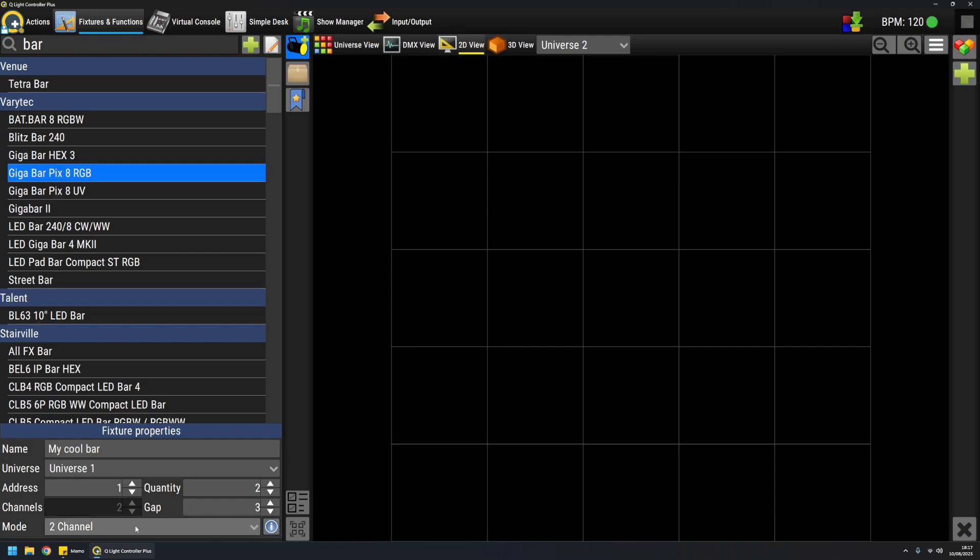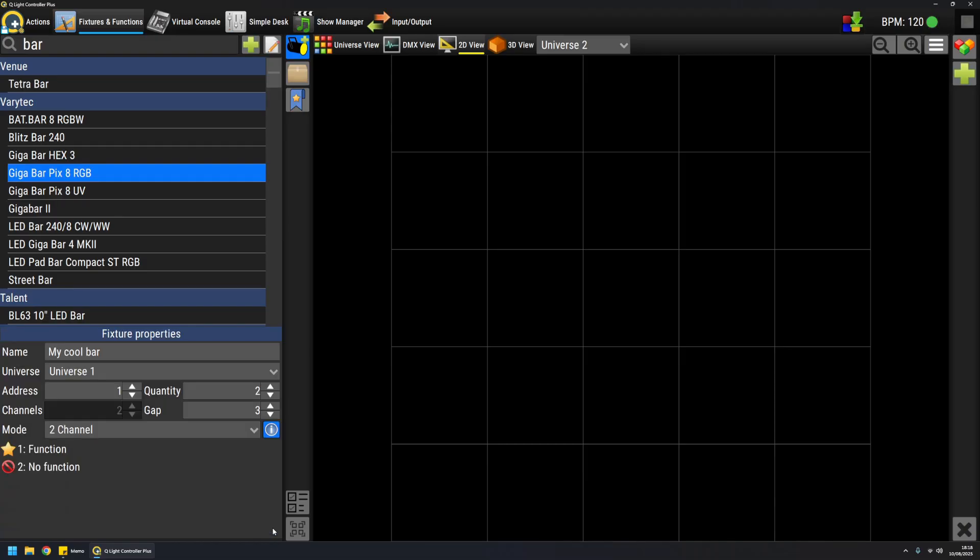And then, at last, you have the so-called DMX mode. In other contexts, this is called personalities, and again, this must match the mode you selected on the physical fixture. If you want to inspect the channel mapping of each mode, you can press this little button here, and you will have a list of all the channels of each mode.